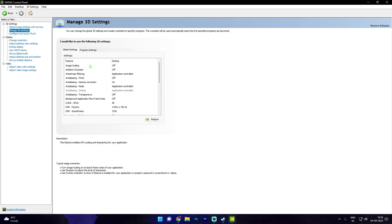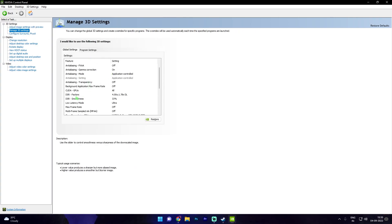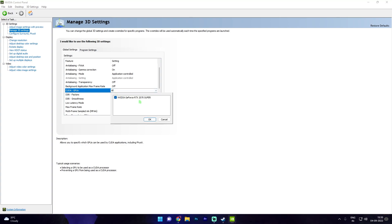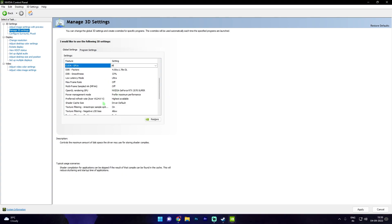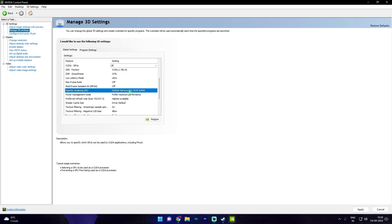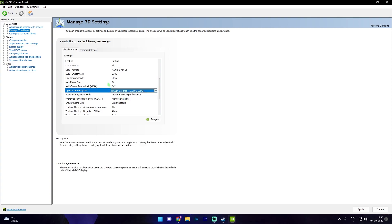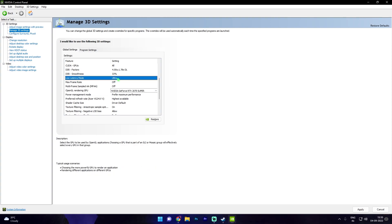And in here copy the settings, scroll down for CUDA GPU, select all, and select your GPU. Then scroll down and then OpenGL rendering, make sure to select your GPU from here.